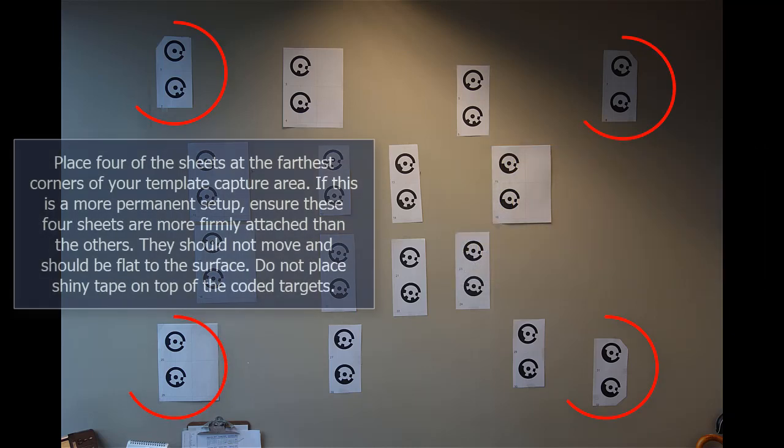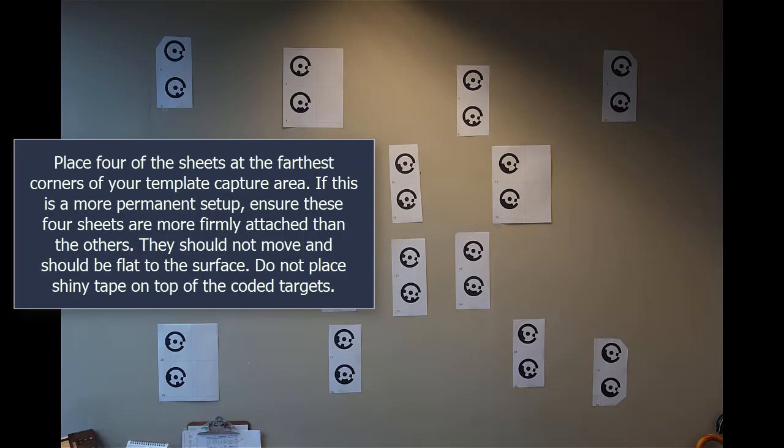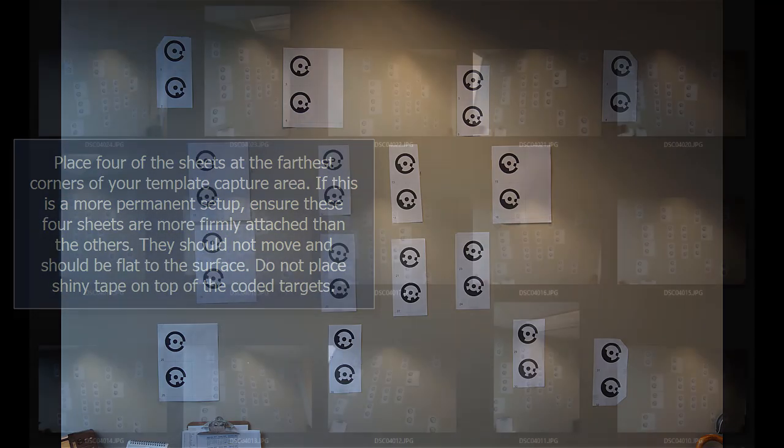Place four of the sheets at the farthest corners of your template capture area. If this is a more permanent setup, ensure these four sheets are more firmly attached than the others. They should not move and should be flat to the surface. Do not place shiny tape on top of the coded targets.